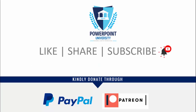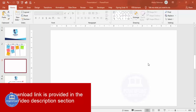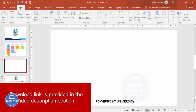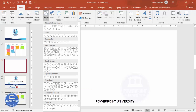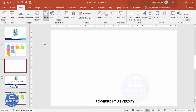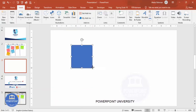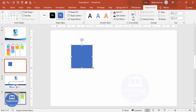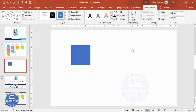Let's start the tutorial. Add a new slide and I'm going to insert a rectangle — go to Insert, Shapes, and choose a rectangle. Draw the rectangle depending on your requirement. I'm going to make the height maybe 1.95 and the width as 2.